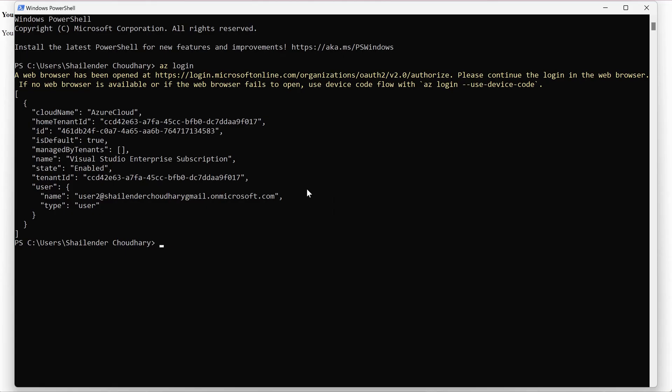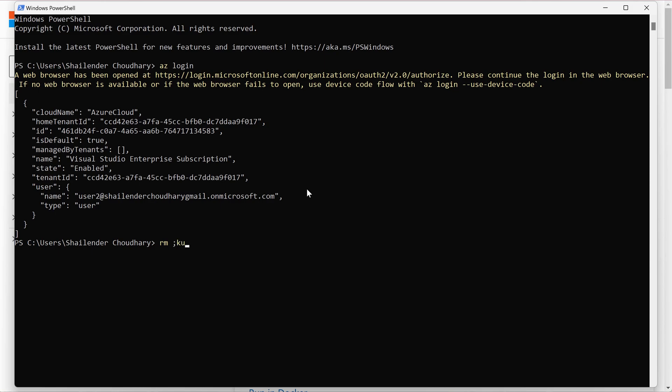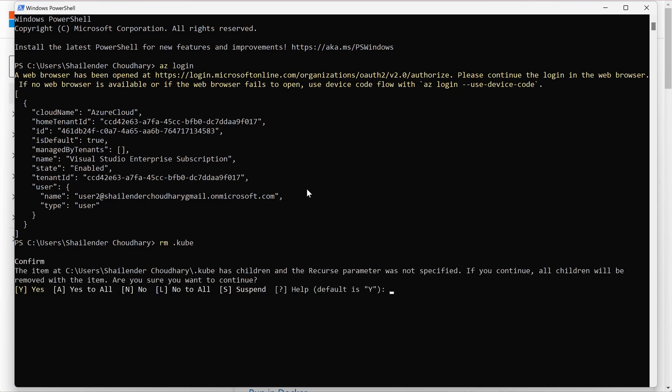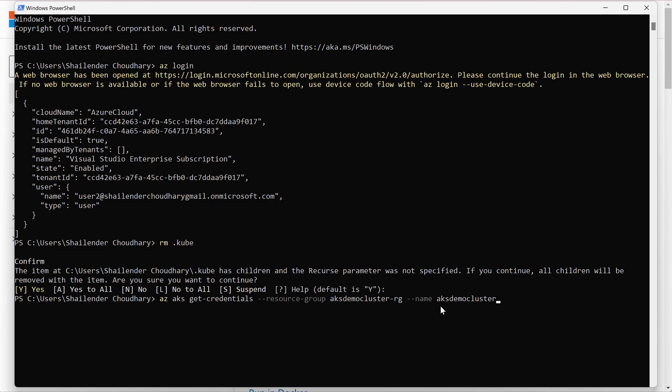The user is logged in now. And let's get the credentials. First let's remove any kubeconfig file if it's already there. The command is az aks get-credentials, name of the resource group and the name of the cluster. So let's get these credentials. And the kubeconfig file will be created for saving the credentials as well as the context as you can see here.